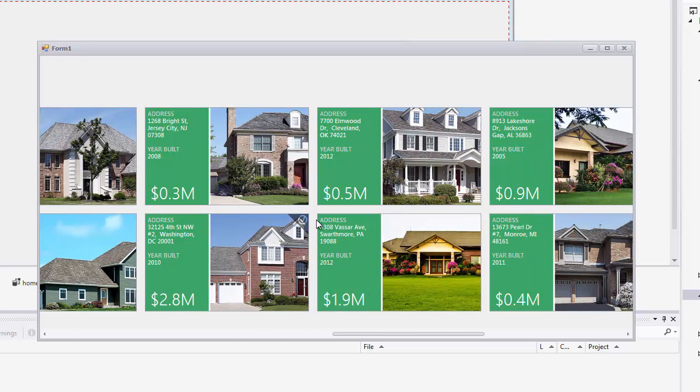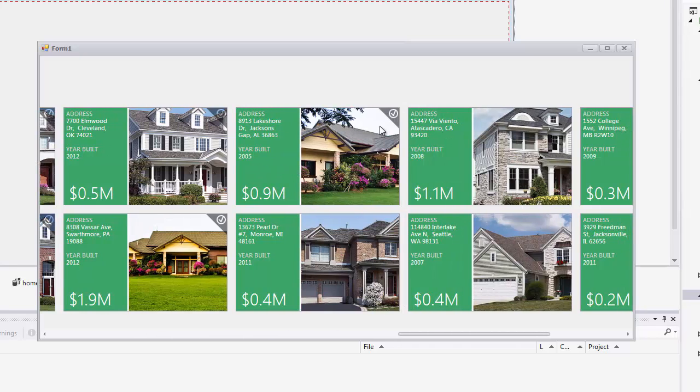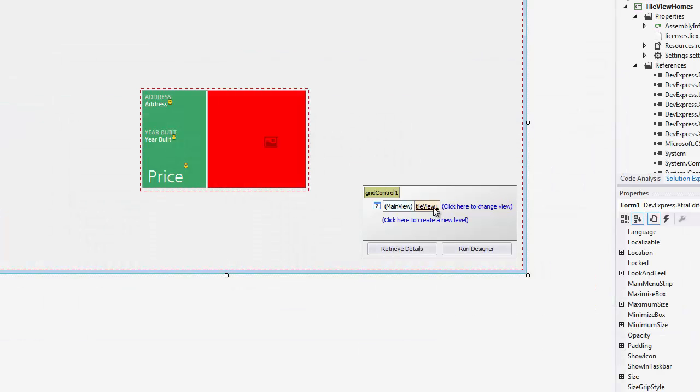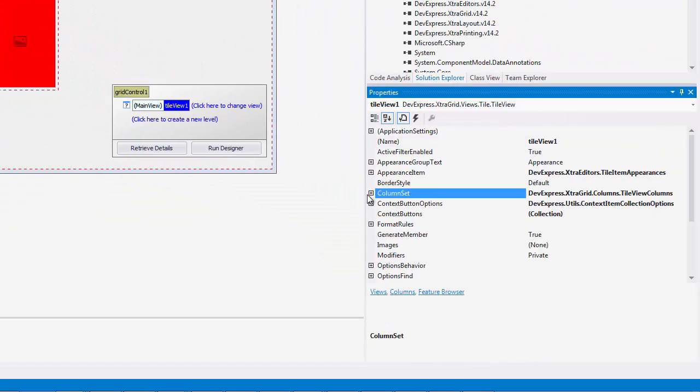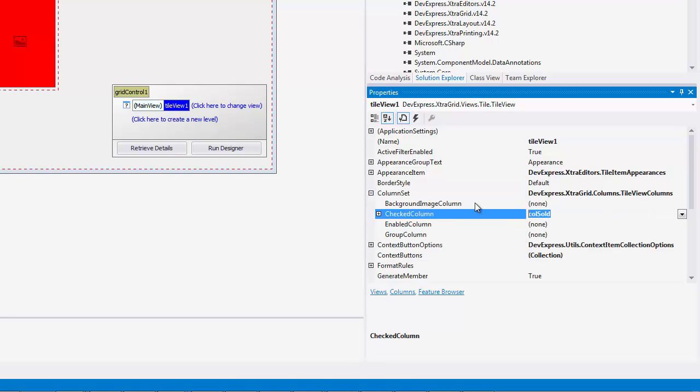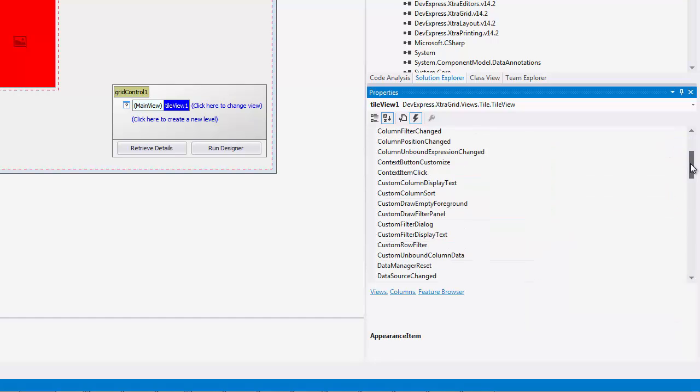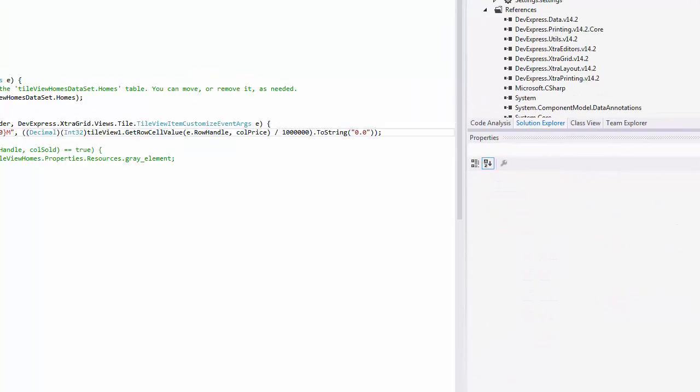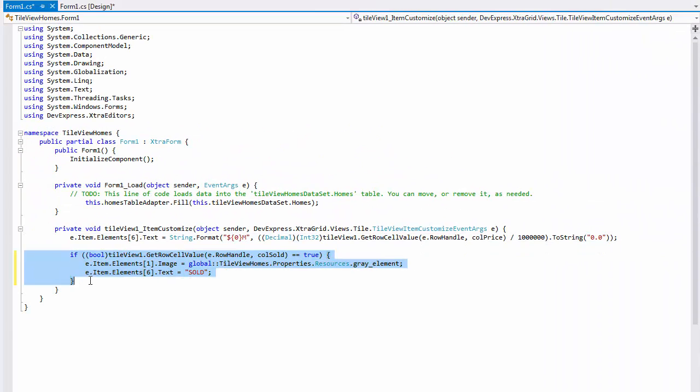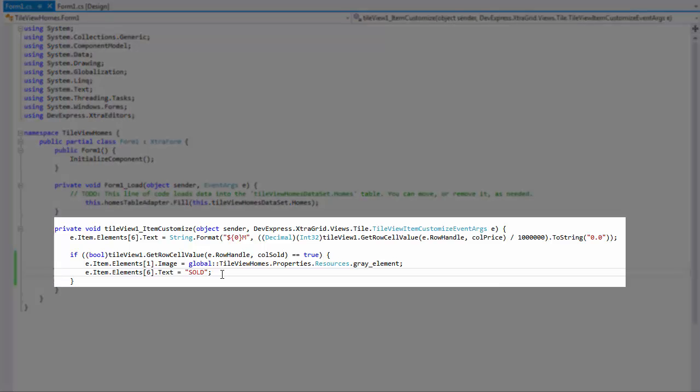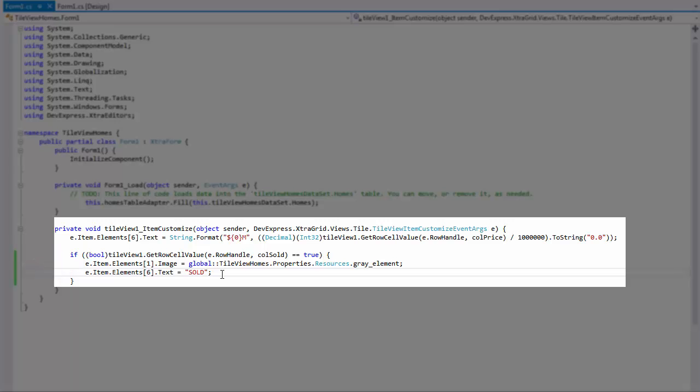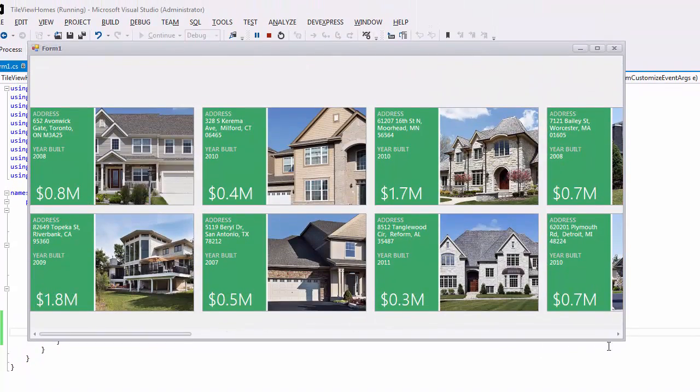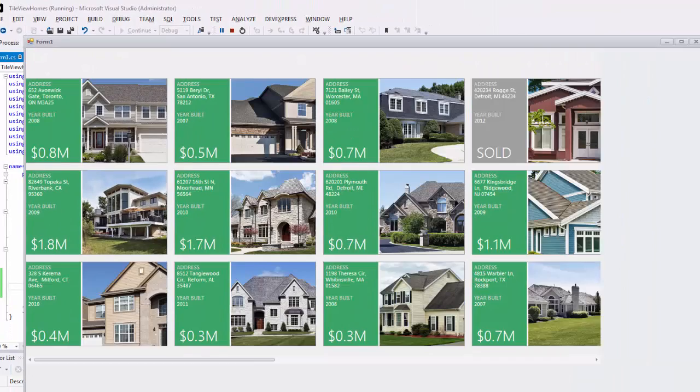You can add the checkmark and signify the home as being sold by right-clicking on a specific tile. Another way is to select the tile and adjust its Item Customize event. This event fires each time a tile has to be displayed and it allows you to get the row handle of the corresponding data row. So it knows exactly which row of data it's associated with. In this example, I'm using the e.item elements to help change the properties of certain tiles. So here, we're changing the string format of the price of each home. Then we want to find each home that is sold and change its background color to gray. So now, when I run the app, you can see all our tiles and the homes that are sold are set to gray cards.